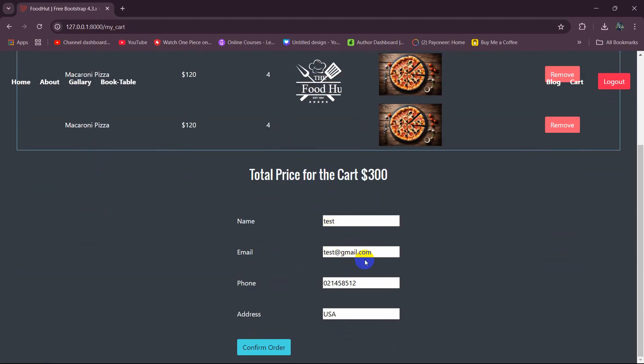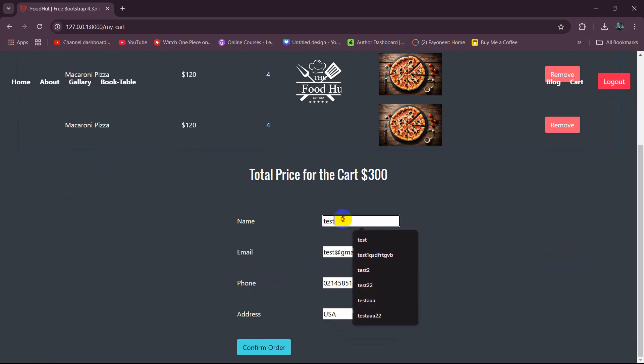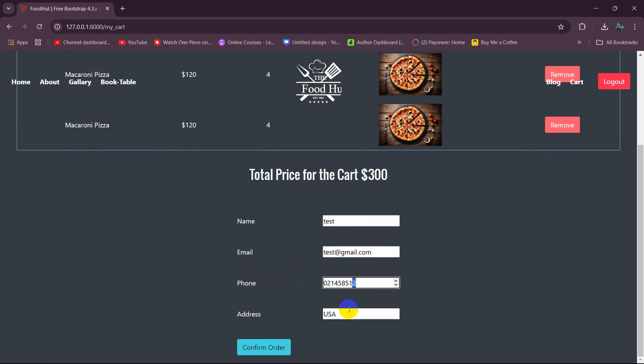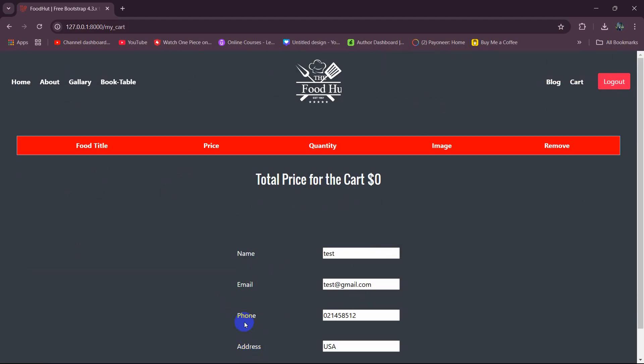And if the user wants to confirm their order then they can just give their name, email, phone number, address then click on confirm order and the order will be placed.